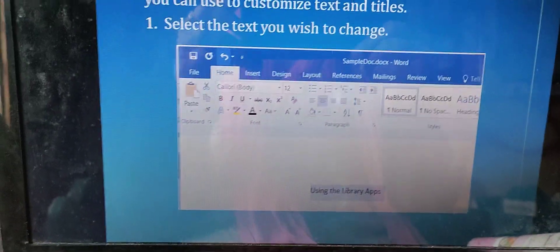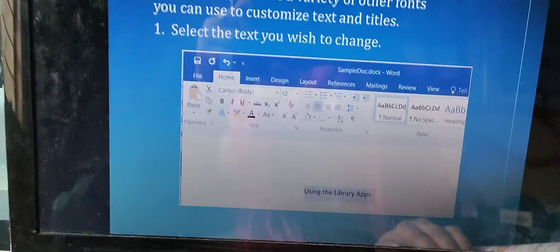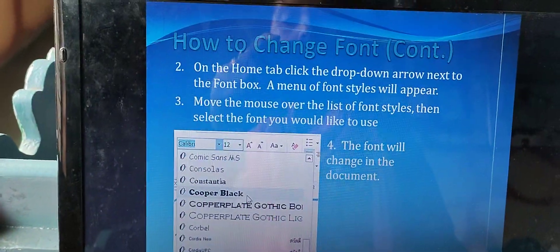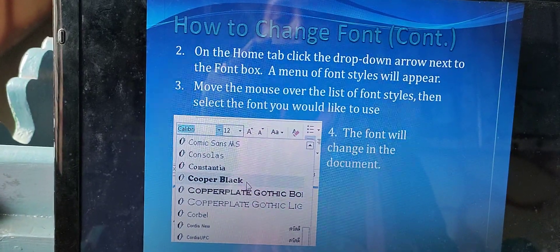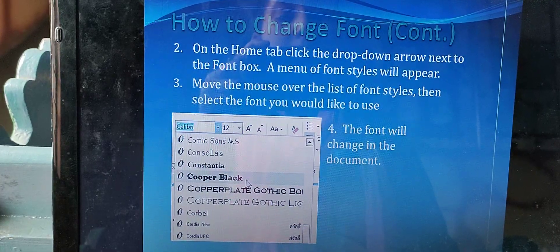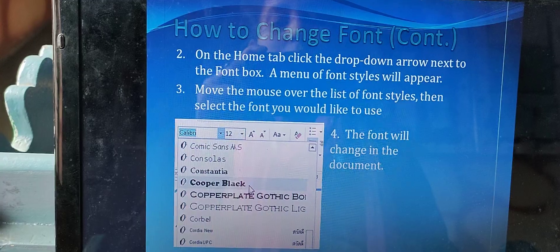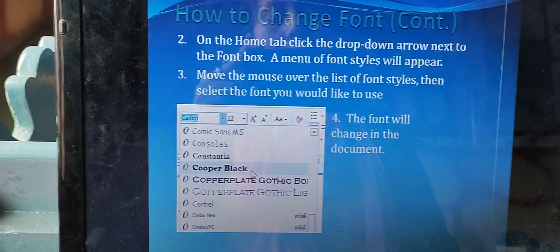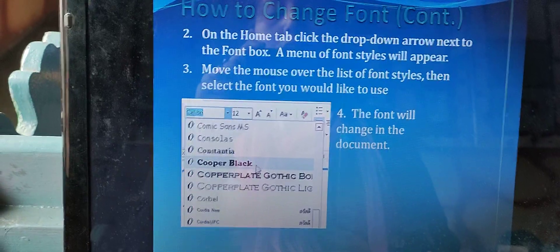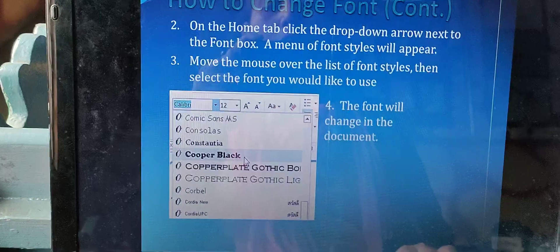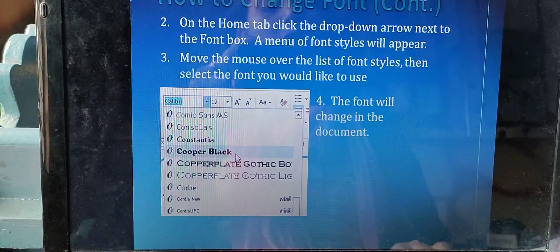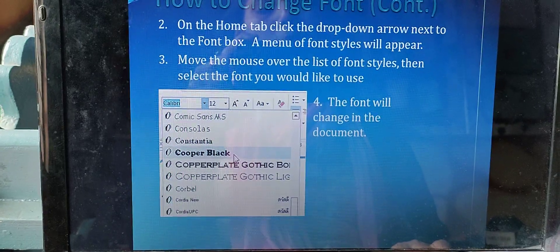Now, how to change font: first of all we need to select the text whenever we need to change the font. For example, using the library app, we have written some sentences — we need to first select the text. Then on the home tab, click the drop-down arrow. Drop-down means when you click any icon or tab, a list appears — it is known as a drop-down list. A menu of font styles appears, move the mouse over the list of font styles, then select the font you would like to use. The font will change in the document.